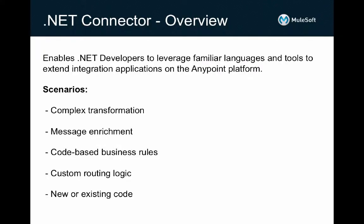As a quick refresher, the .NET Connector enables .NET developers to use familiar languages and tools to extend the capabilities of integration applications on the Anypoint platform. You can use Visual Studio and any CLR language to write code for complex transformation, message enrichment, to apply business rules, or perform custom message routing logic. You can reference or reuse existing code, including third-party assemblies, even if you can't modify the code, and of course build new libraries of custom code specifically for your application.